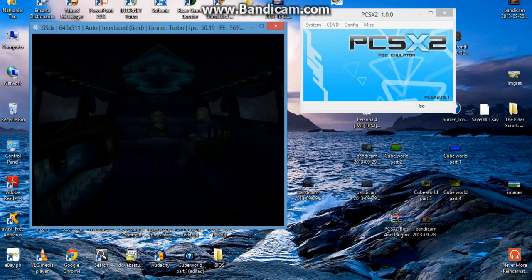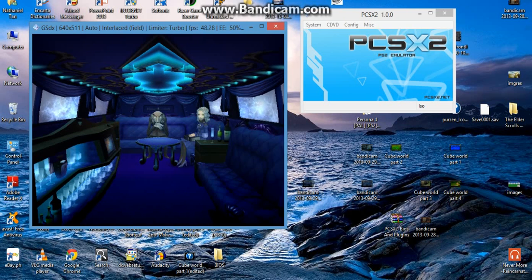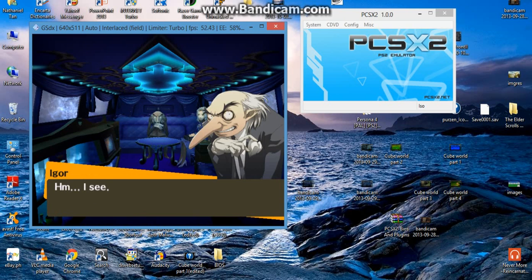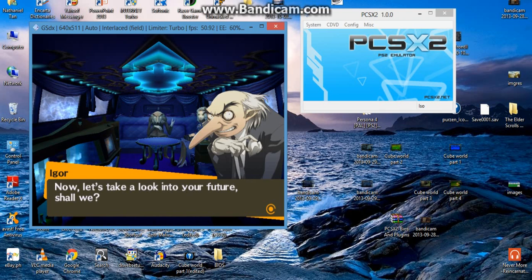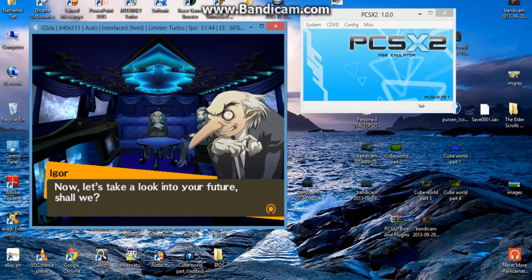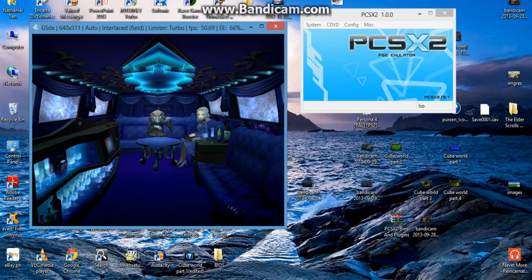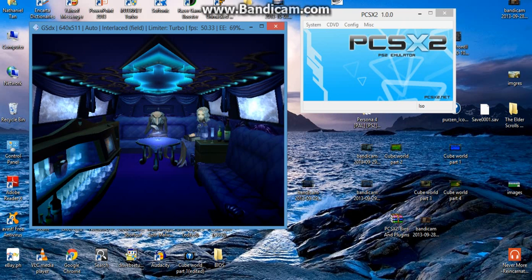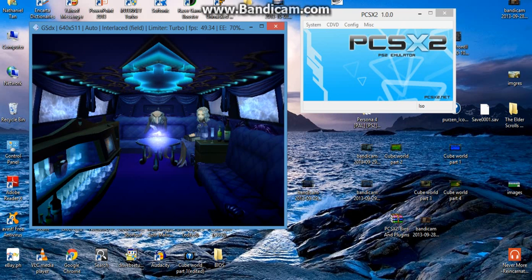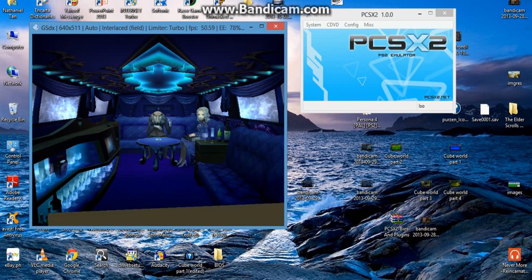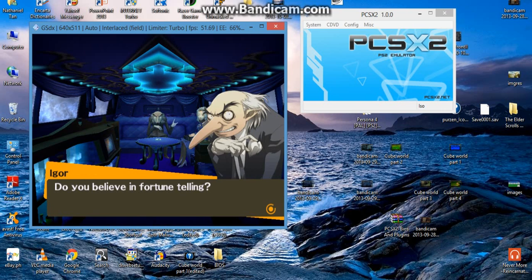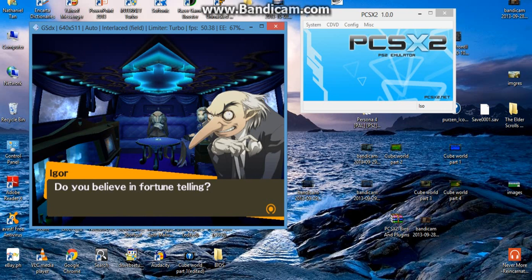There we go, crusade. Oh yes, I would like my name to be Nathan D, probably sounds badass. Oh yeah, oh yeah. I see. Now let's take a look into your future, shall we? It's a Fool Arcana, dumbass. Fool Arcana, it's not a Chariot Arcana. Do you believe in fortune telling?